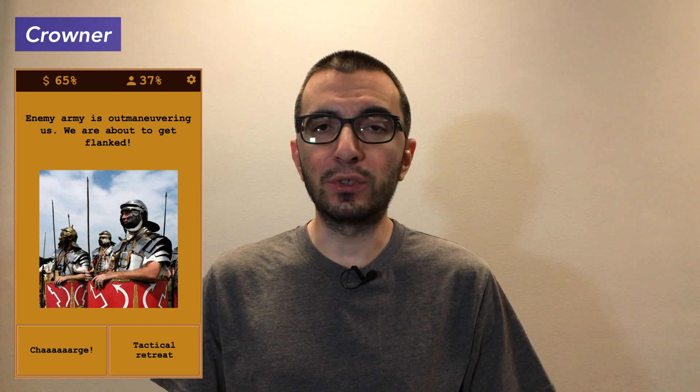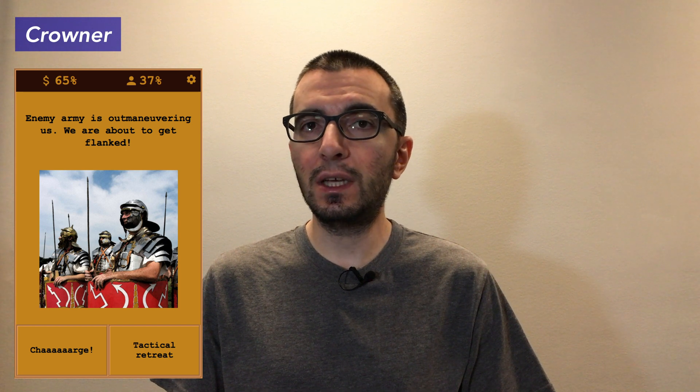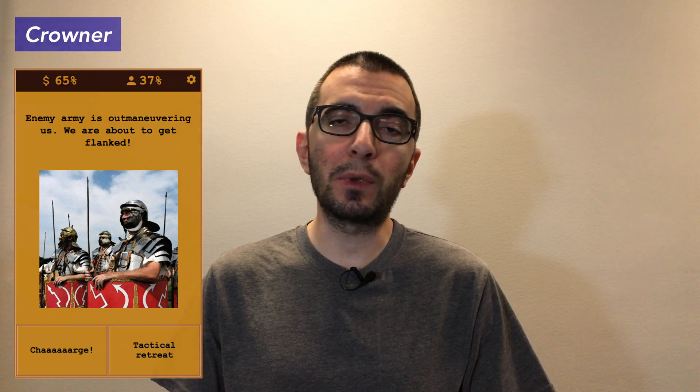Now let's jump in and create a simple product demo while streaming it live at the same time. The product in question is my very own choose your own adventure game called Crowner. I will stream the gameplay on twitch.tv while saving it locally to an mp4 file.